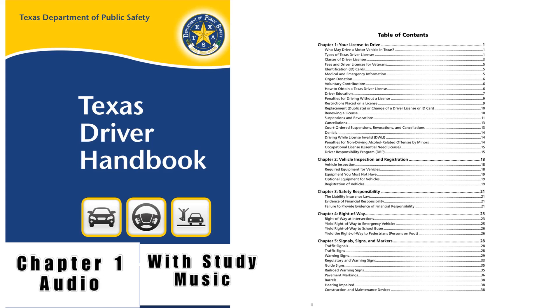Fees and driver licenses for veterans: Veterans who are honorably discharged and receive compensation for a service-related disability of at least 60% are exempt from paying driver license and ID card fees. Individuals applying for a CDL or who are required to register as a sex offender are not eligible for this fee exemption. The veteran must meet all other licensing requirements. DPS offers a veteran designation on the face of the driver license and ID card for qualifying veterans. For more information, visit our website at www.dps.texas.gov/driverlicense/vetservices.htm.